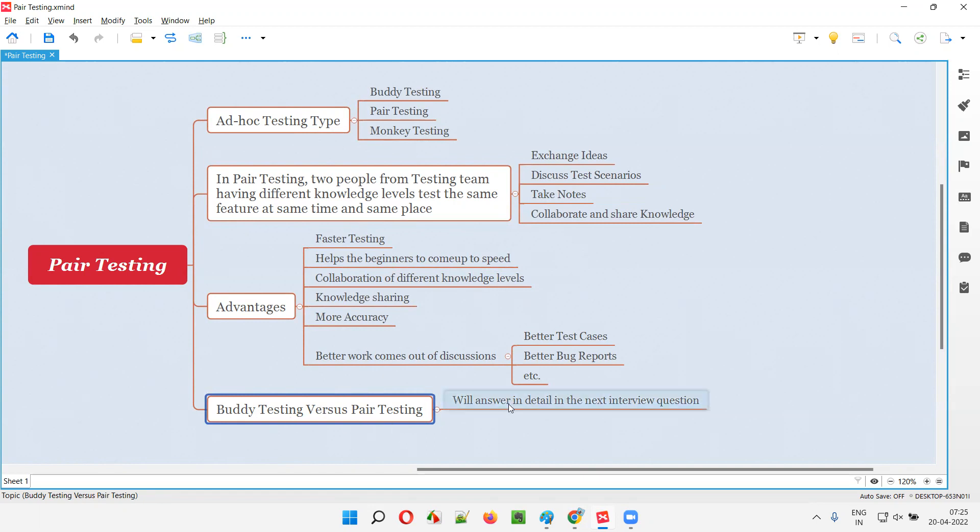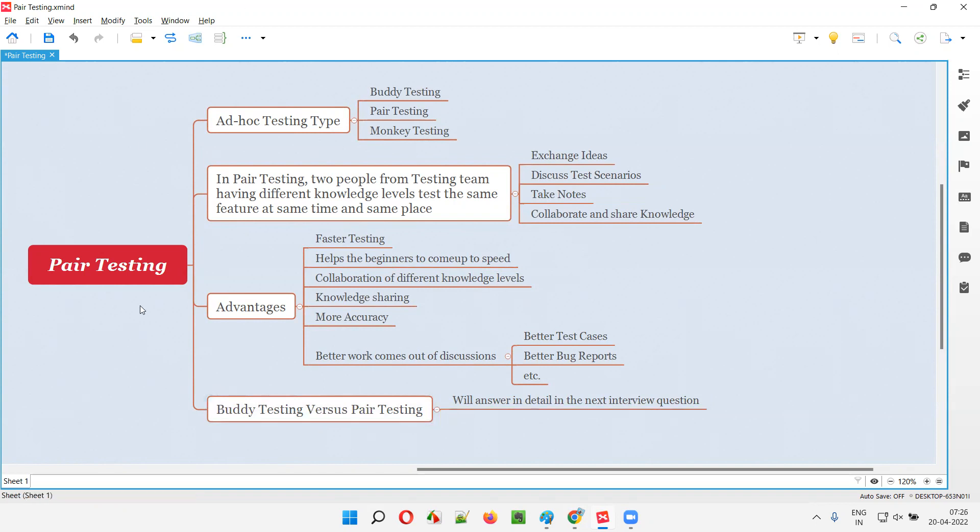I'll explain more about this buddy testing versus pair testing in the next session as part of the interview questions. I'll be covering that in detail in the next session.